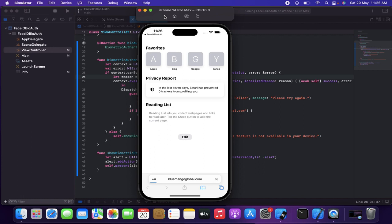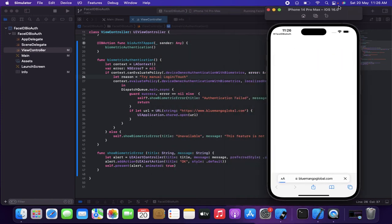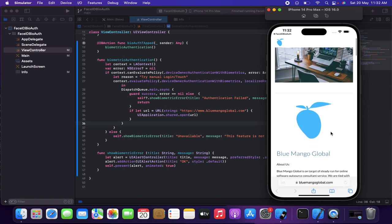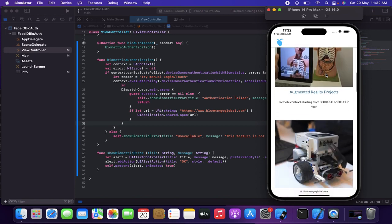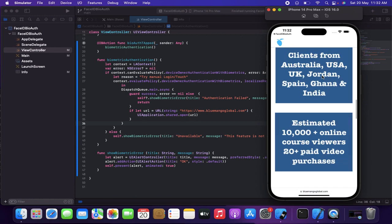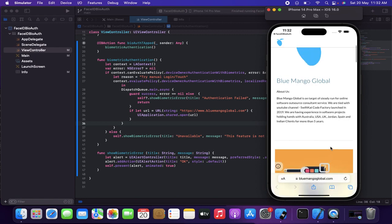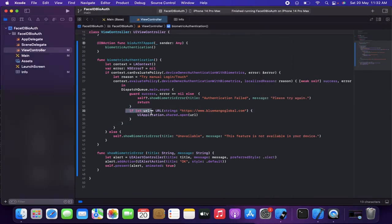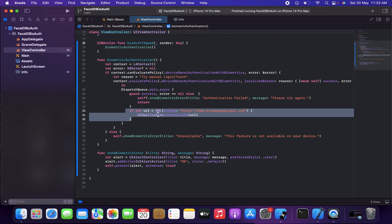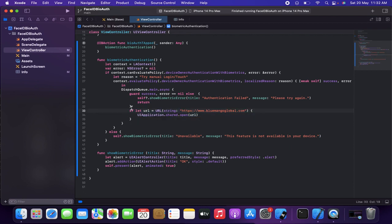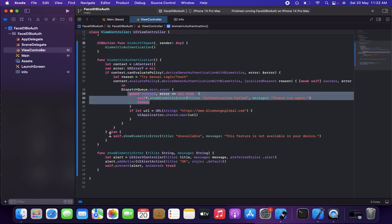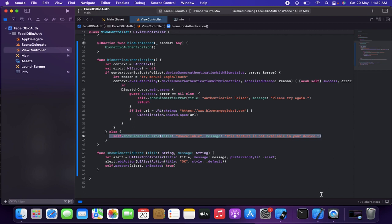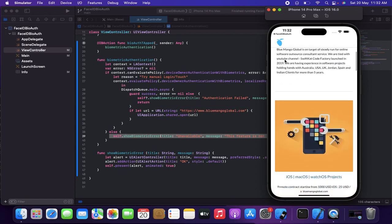This time I go to Features and select 'Matching Face'. The authentication passes — it's a success — and it redirects to the URL I provided, which is my new website with my details and a few projects. So that's it for this video. You've learned how to use device owner authentication with biometrics, how to handle errors, and what to do on success — navigate to another view controller or perform any other action. Thanks for watching, see you in the next video!